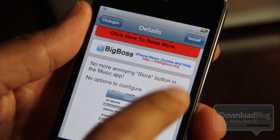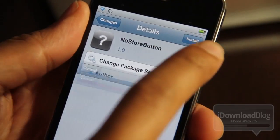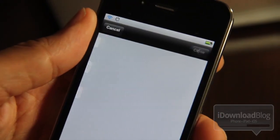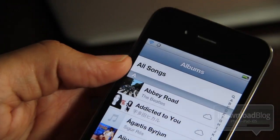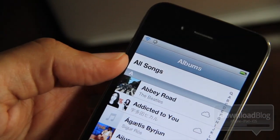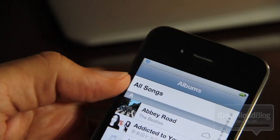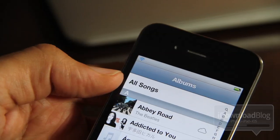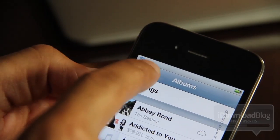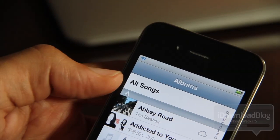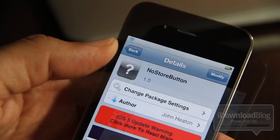It is called No Store Button. You just install it and go — there are no options to configure. Here's my music app with it installed. You see the store button? Where is it? It's gone. Sayonara, goodbye, good riddance.